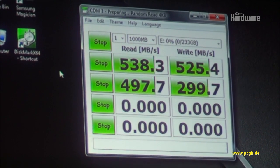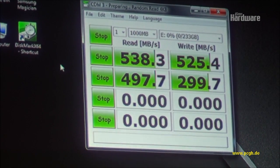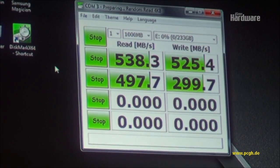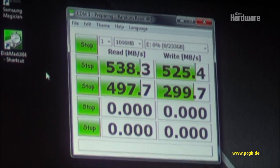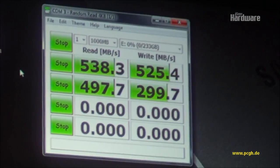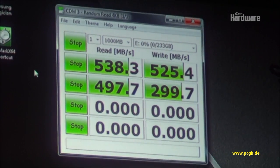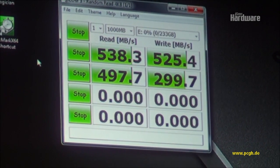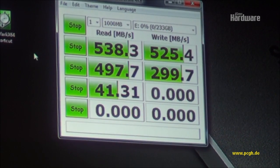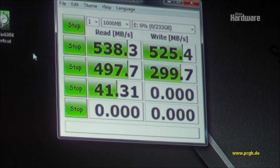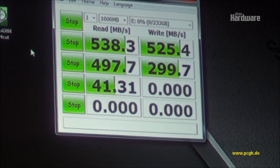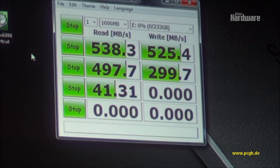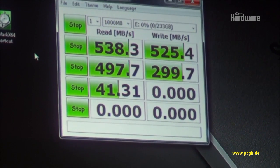And now we're starting 4K random reads at a queue depth of 1. And how many of you know the difference between queue depth 1 and 32, for example? Any hands? Oh, we got some. Good. But you guys are the techie ones. You guys can come up here and give the pitch.